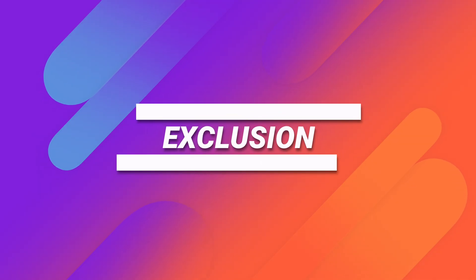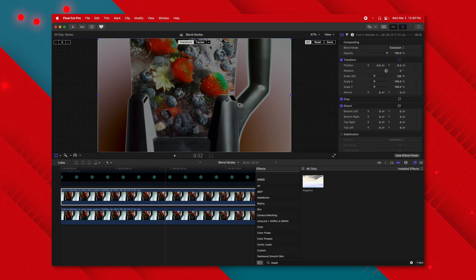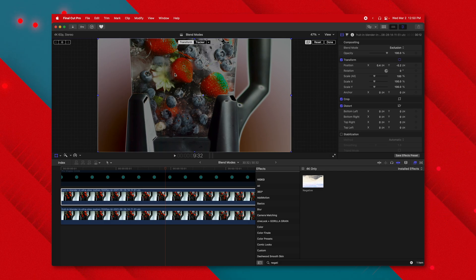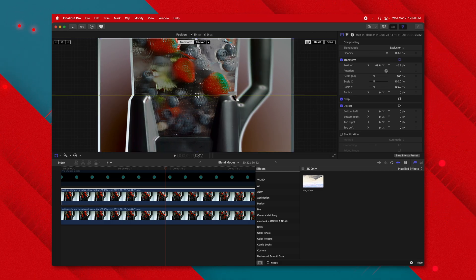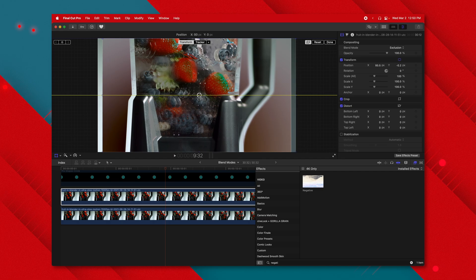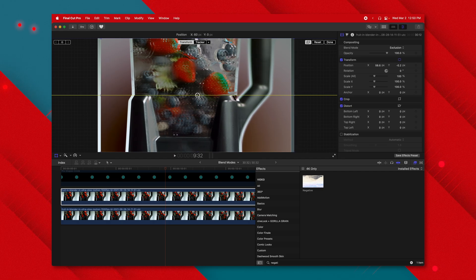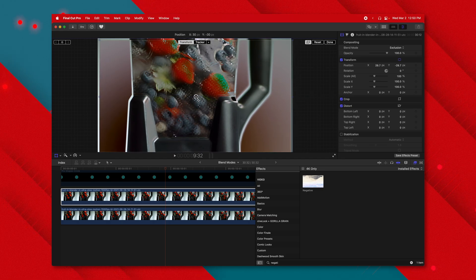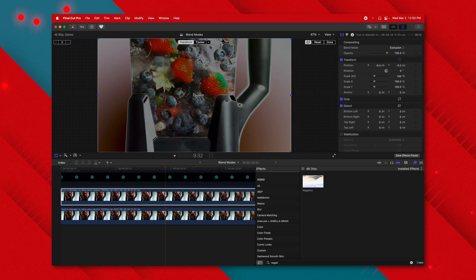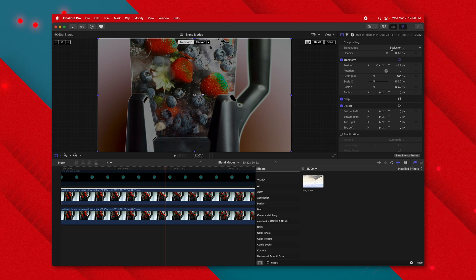Exclusion is exactly the same as difference, however rather than turning matching areas black it leaves out the middle values, so there's more color to it. You can easily see if things are misaligned, just like with difference, but if that's more pleasing to look at and easier to figure out, you can definitely use exclusion.